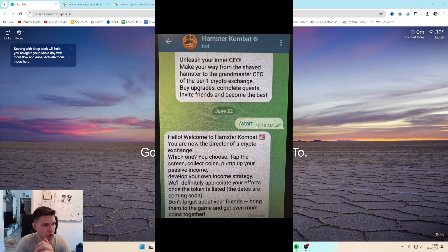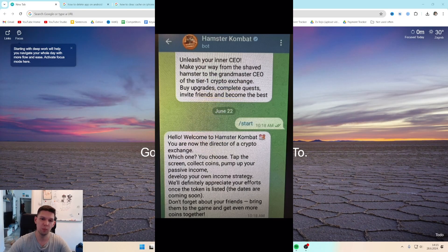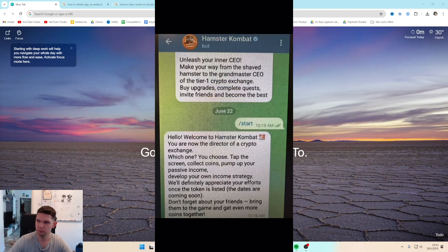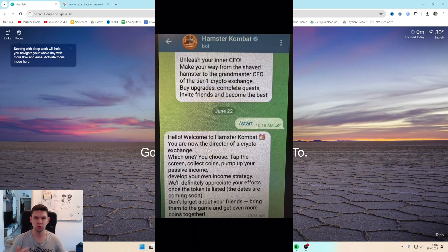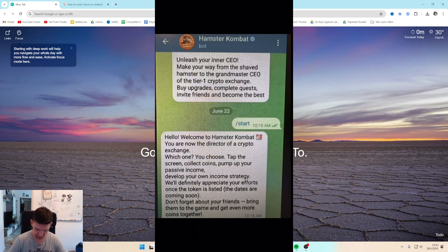This is Marko and in this video I'm going to show you how to fix Telegram Hamster Combat not opening. Before I show you how to do that, subscribe to the channel, it helps me out a lot.